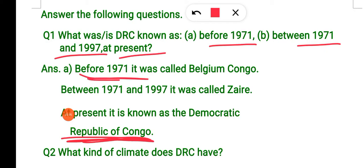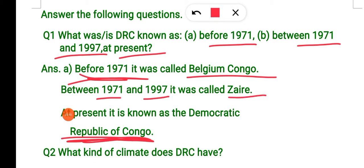Before 1971, it was called Belgian Congo. Between 1971 and 1997, it was called Zaire. At present, it is known as the Democratic Republic of Congo.